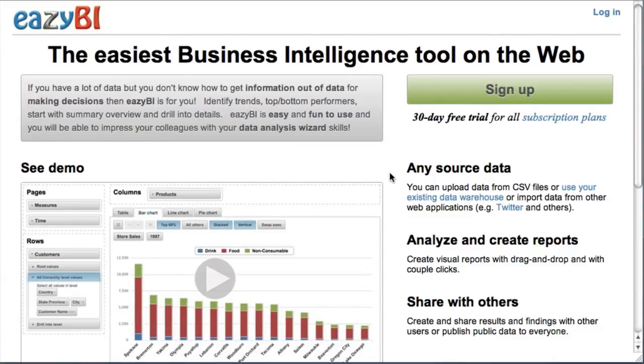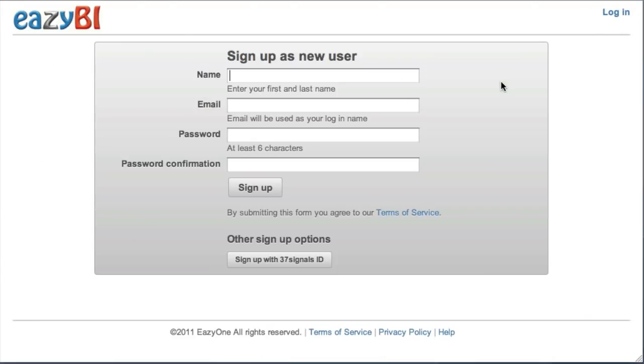In this screencast I will show you how to import, analyze and create reports from Basecamp data.